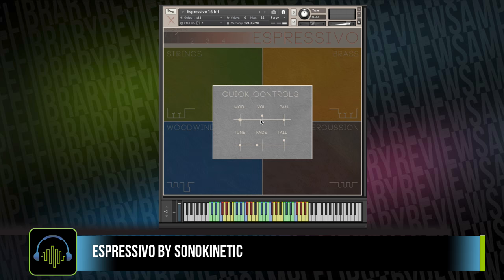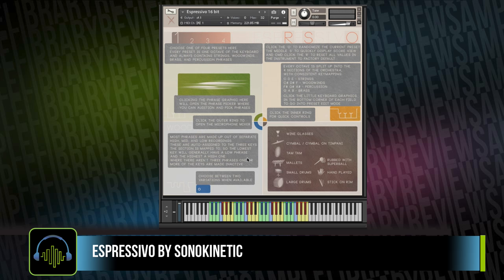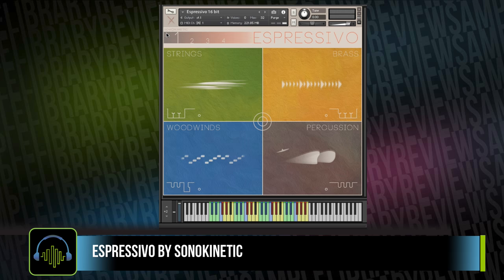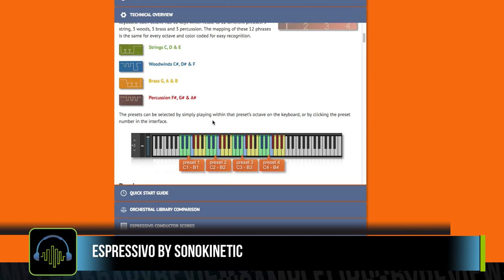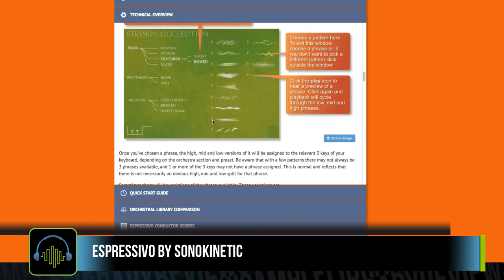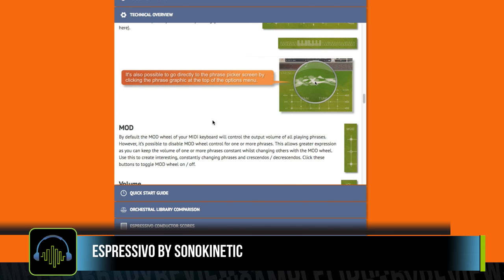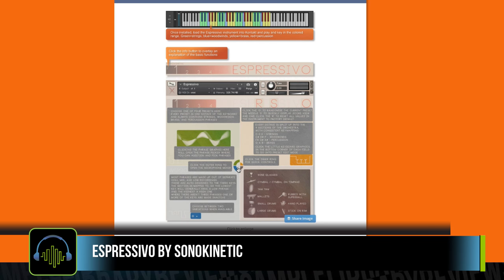It's a handy way to quickly adjust the last sample that you played. As with all of Sonokinetic's other libraries, there's an interactive help menu in the corner. Another big benefit is that Sonokinetic has a very well-documented technical overview on the official Espressivo page that really digs in and tells you everything you need to know about how to use the library.